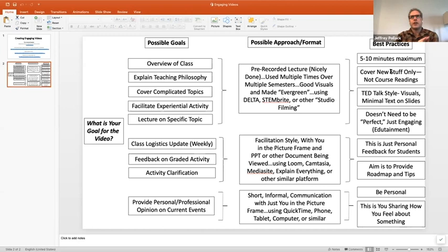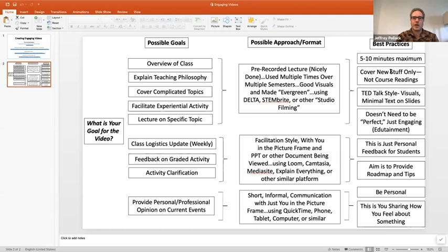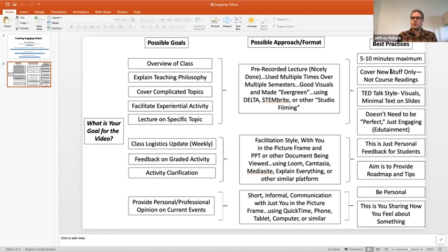Best practices for pre-recorded evergreen content: keep them short — five to ten minutes. This is not a typical lecture where you're standing in front of someone for 15 to 20 minutes without a break. Most of mine are probably four to six minutes. I like to only cover new stuff. I never talk about things they can learn from a book or get from another video. We want these videos to be compelling and value-added — TED Talk style, edutainment. It doesn't need to be perfect; your students are going to be very forgiving.